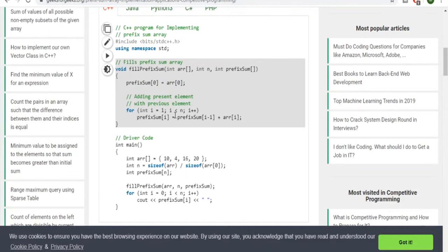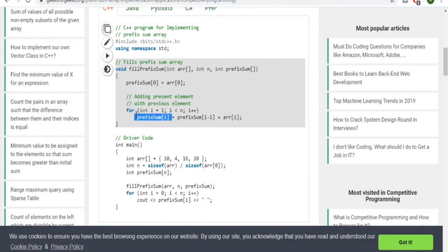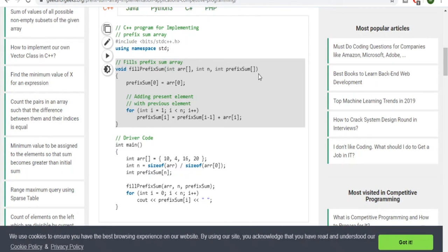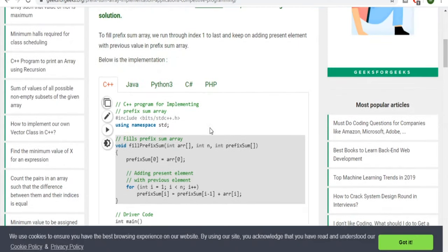Then we loop from 1 to n. At each iteration i, we take the previously calculated prefix sum at index i-1 and add it with the current array value arr[i], storing the result in prefix[i]. This fills up all the values of the prefix sum array. Then given an index, you just return prefix[index], which gives you the sum of all values from zero up to that index.